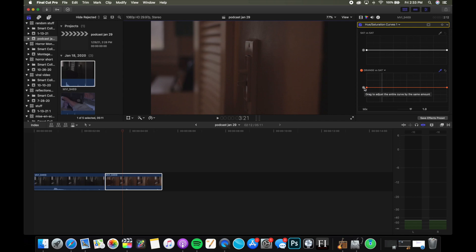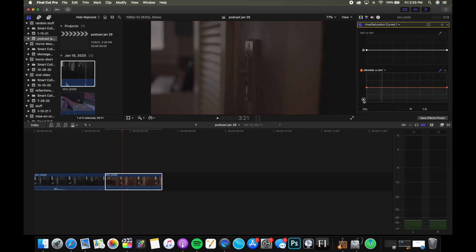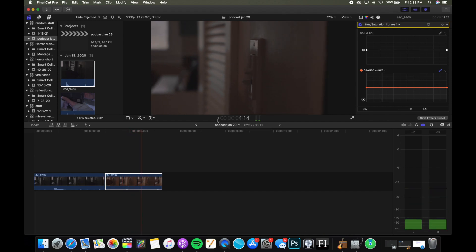Now, if you move this circle to the side of the line, as you can see, pulling it up increases the saturation of the color and pulling it down gets rid of it. Just by doing that, as you can see, it's removed the orange or red saturation from the clip, and it looks a lot better.